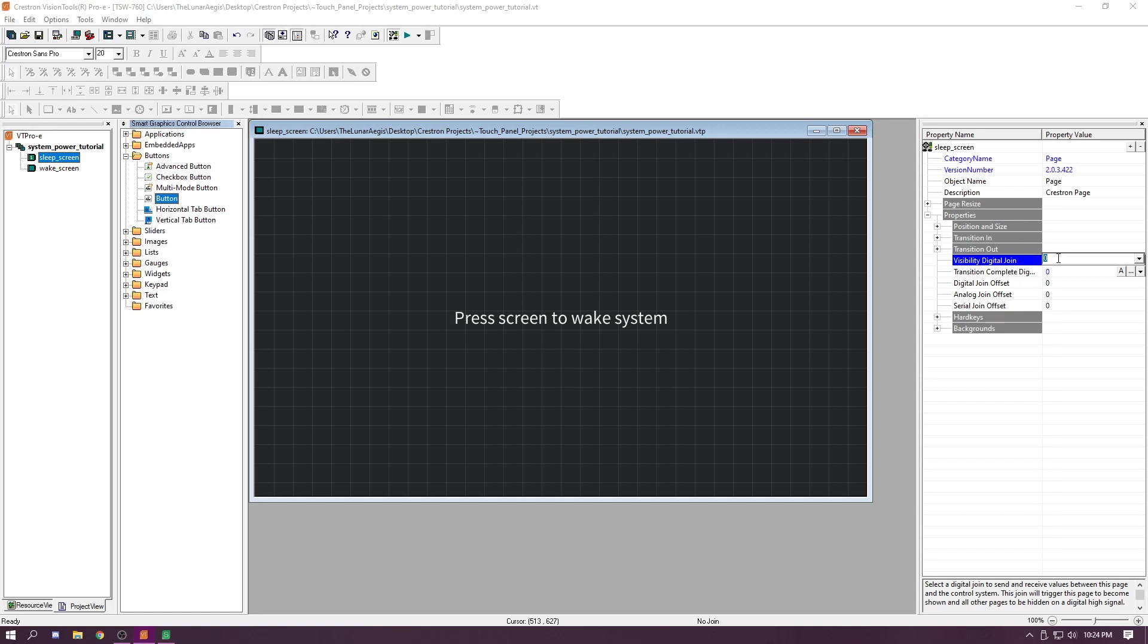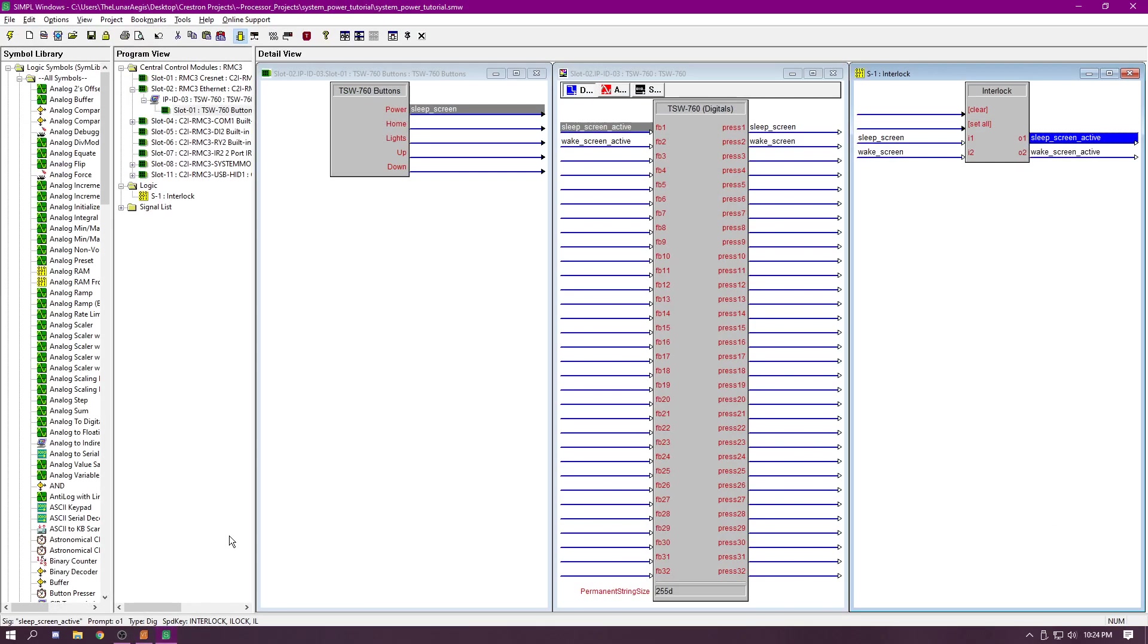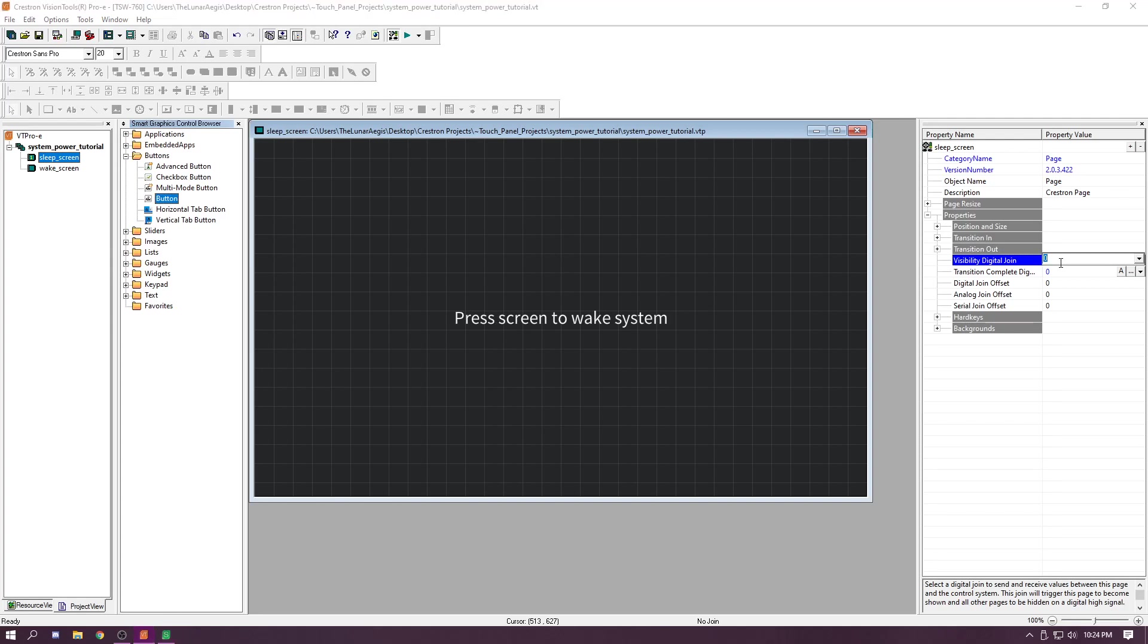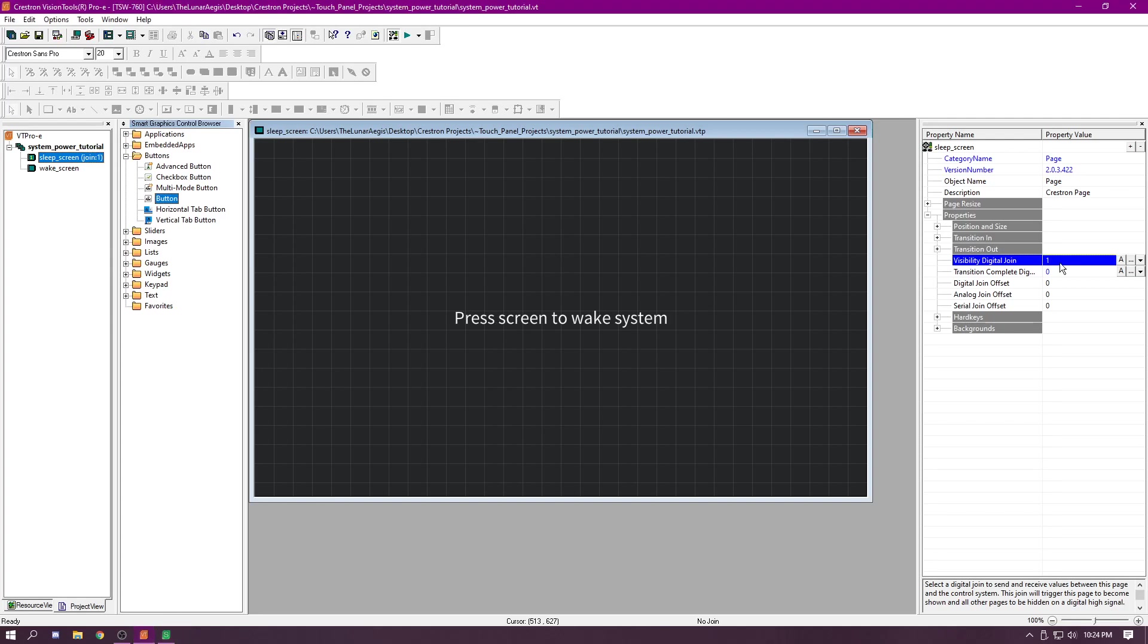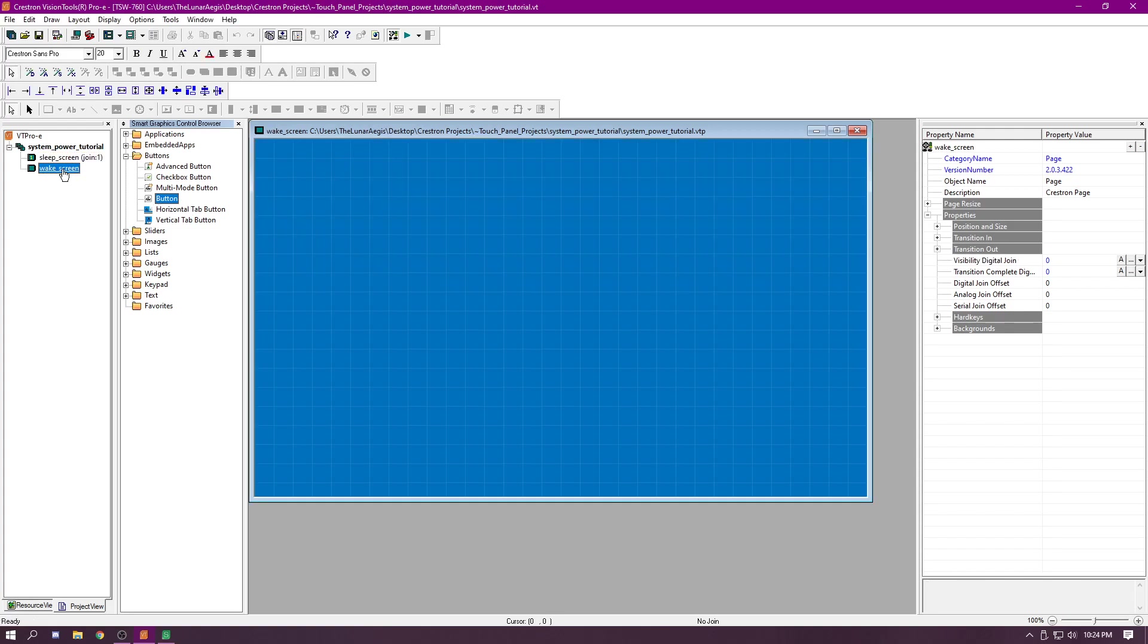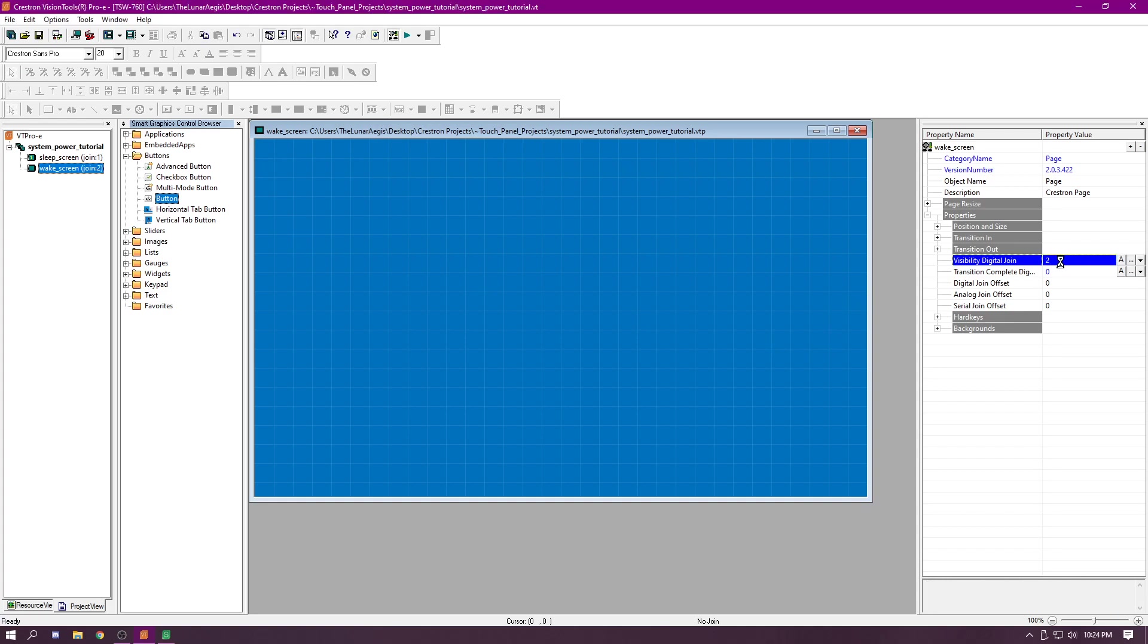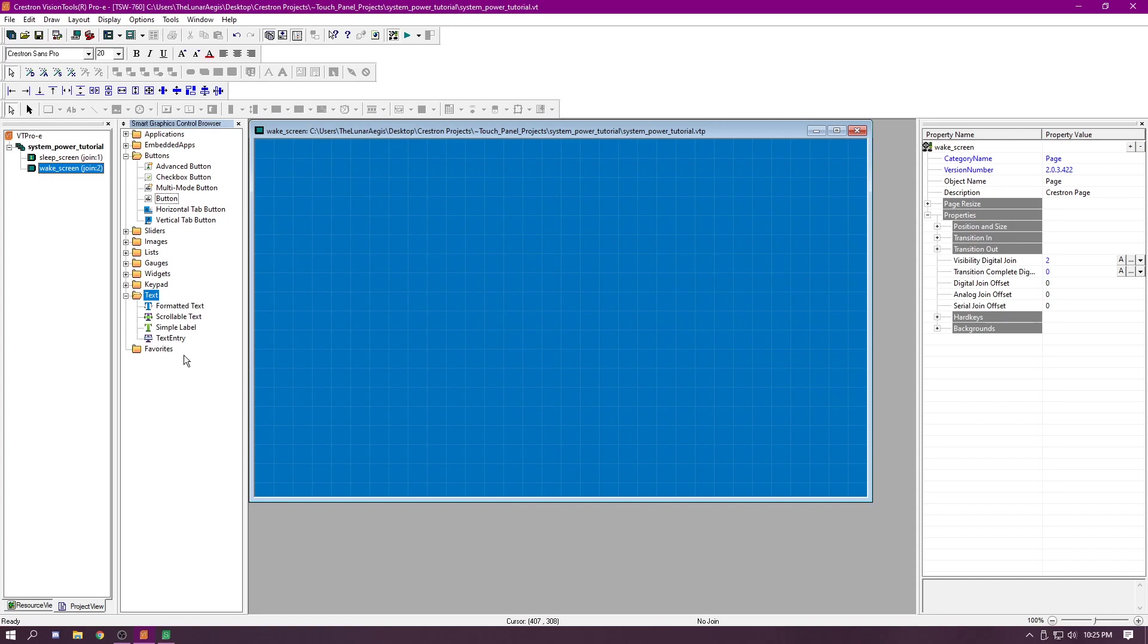I'm just going to reference the picture that we took. Here we have our sleep screen at one. Since this is our sleep screen, we're going to set this value to one. Now we can hop on over to the wake screen. This is what we're going to see when it's active and this one is set to two. Now we can just toss some random stuff on here.